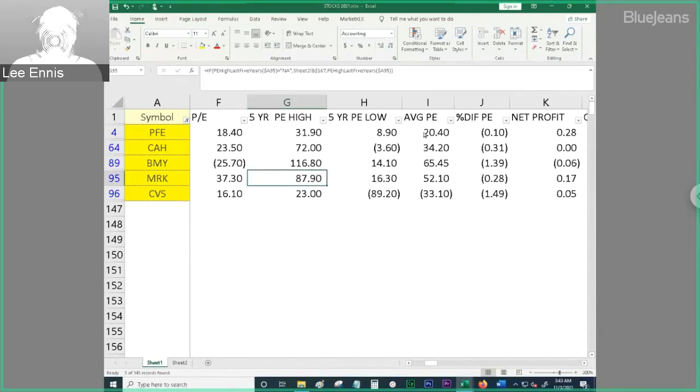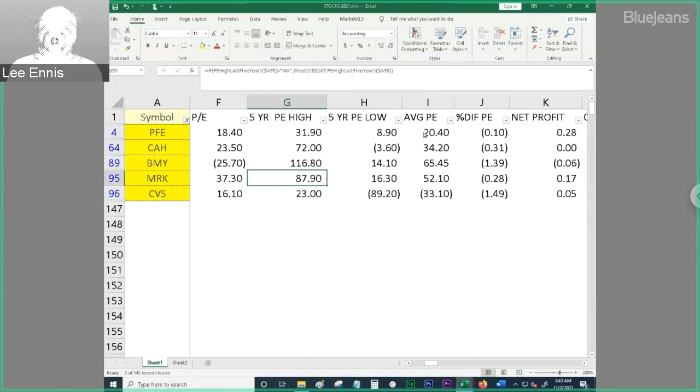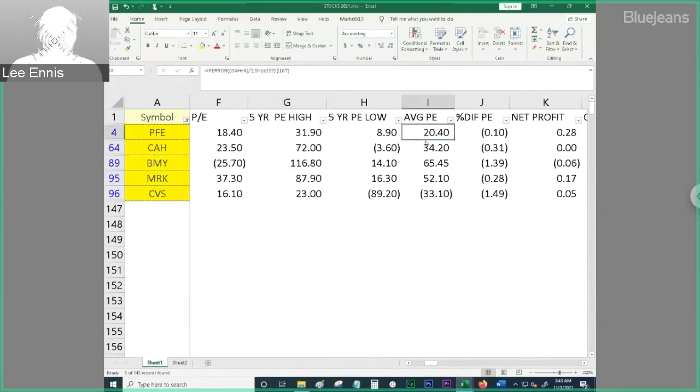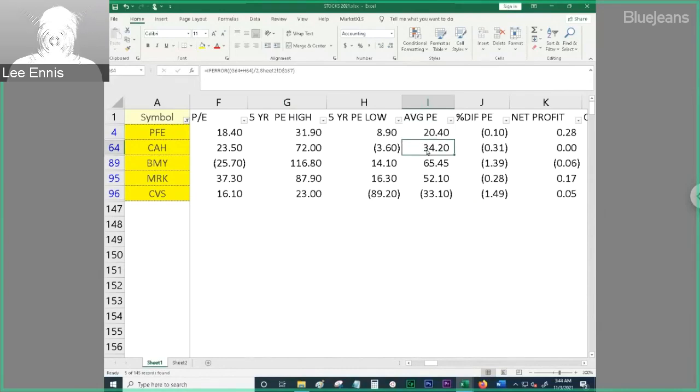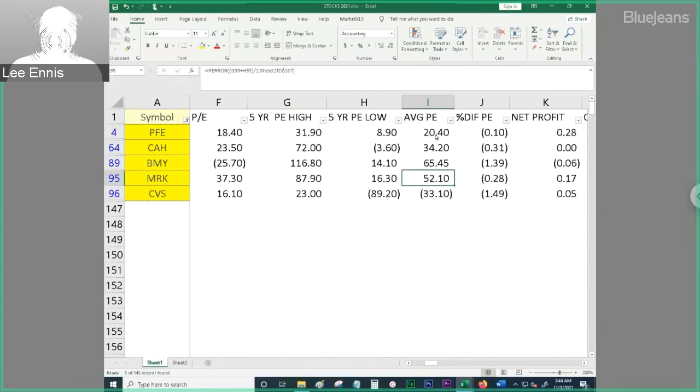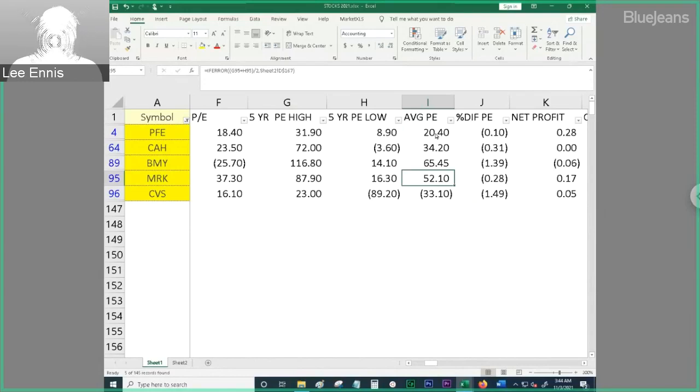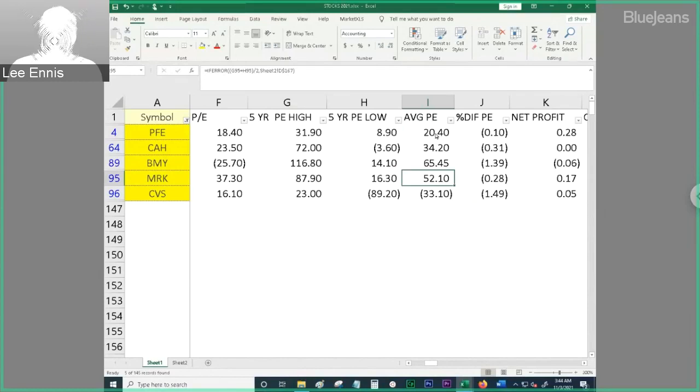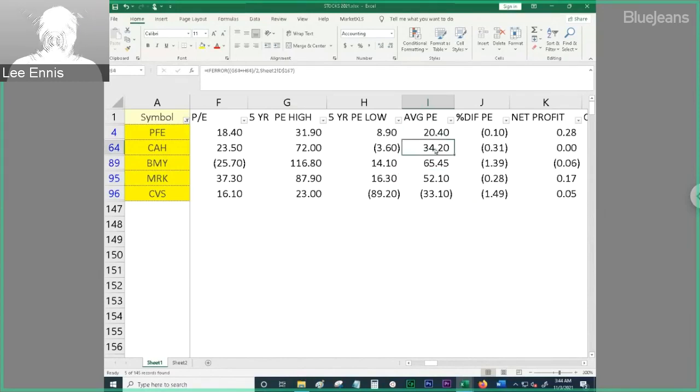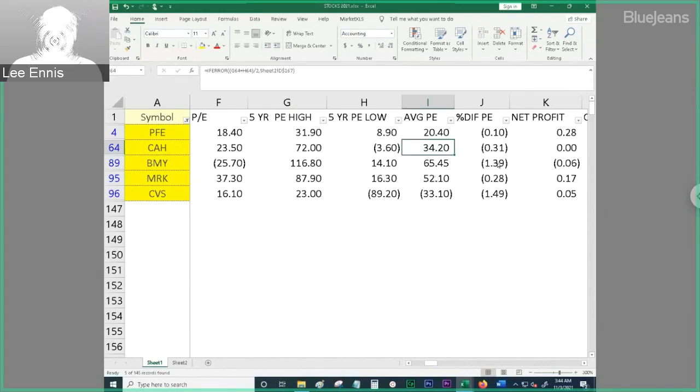Looking at the average PE though, it looks like Pfizer is about average. CAH is still off a ways, and then Merck is off. So when you think about an average PE ratio, this is what it's been up and down over the last five years, this is kind of where it's been. So Pfizer is right where it's supposed to be. The rest of these guys look like they have some catching up to do compared to where they have been in the past.